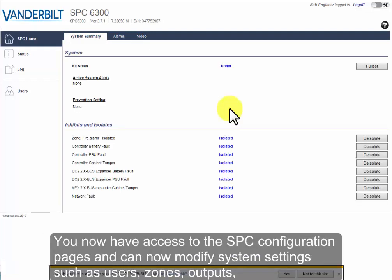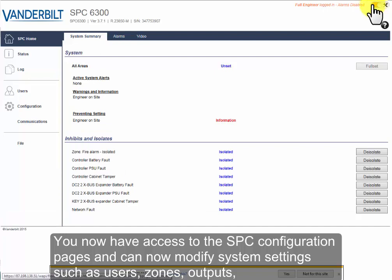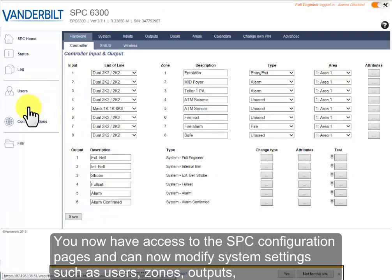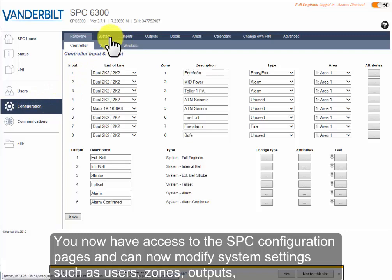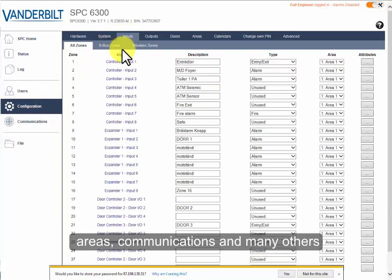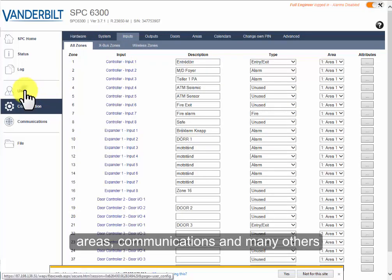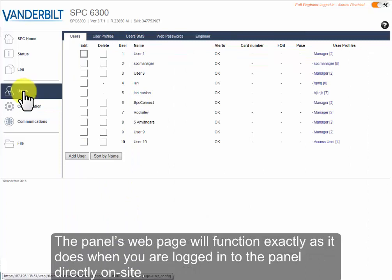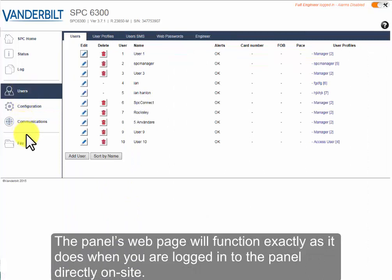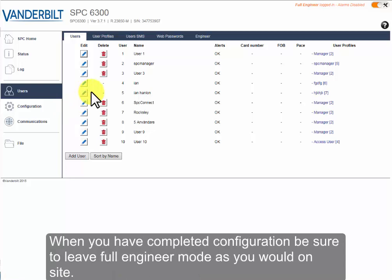You now have access to SPC configuration pages and can now modify system settings such as users, zones, outputs, areas, communication, and many others. The panel's webpage will function exactly as it does when you are logged into the panel directly on site.